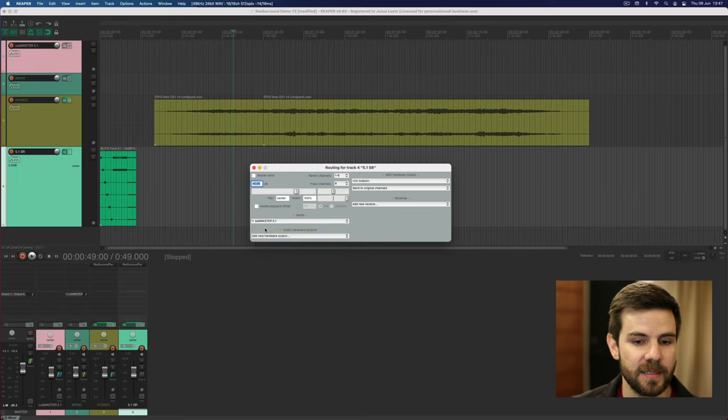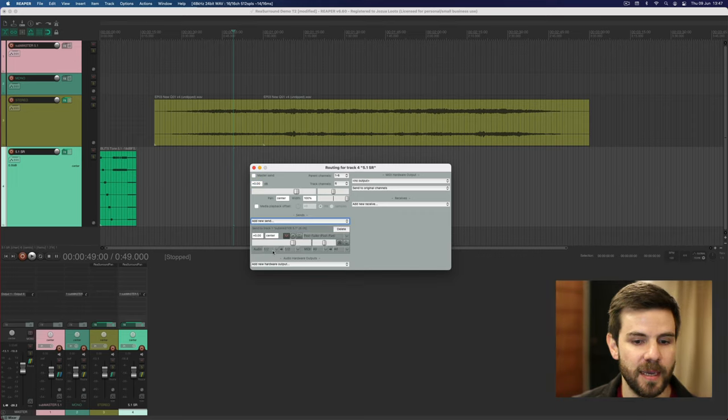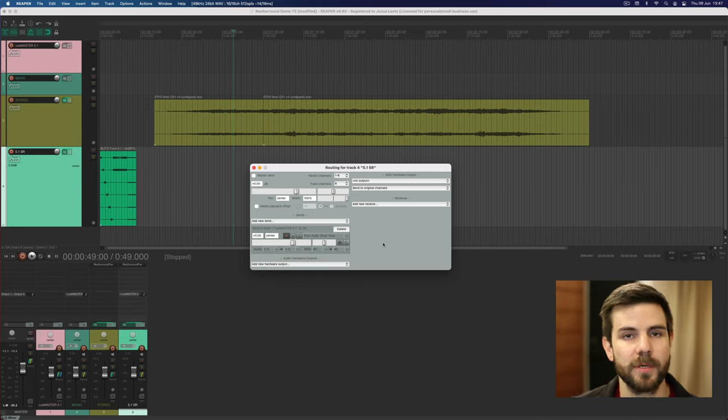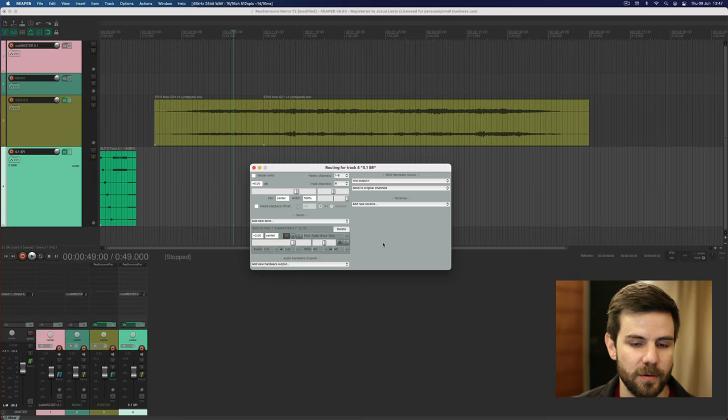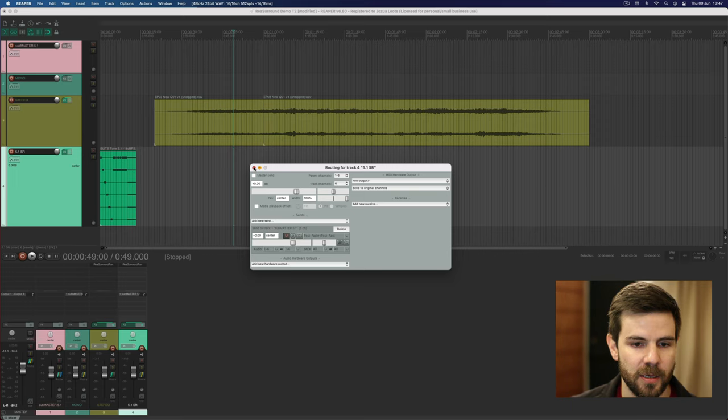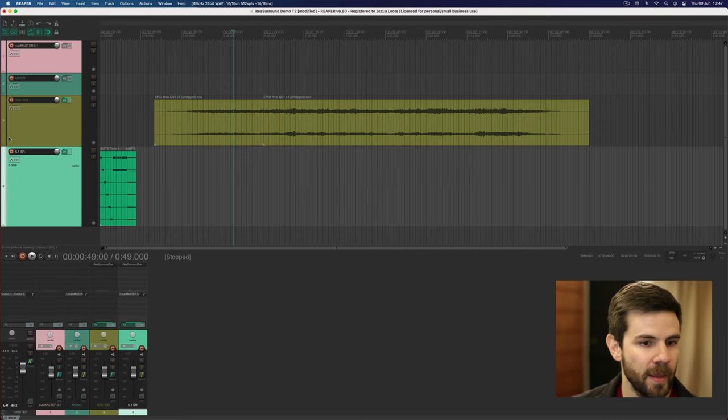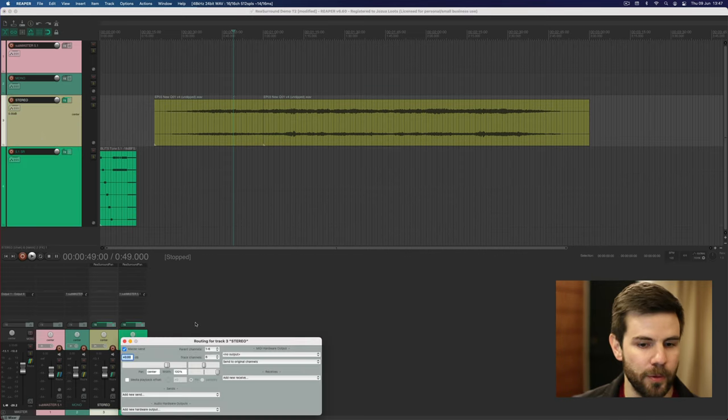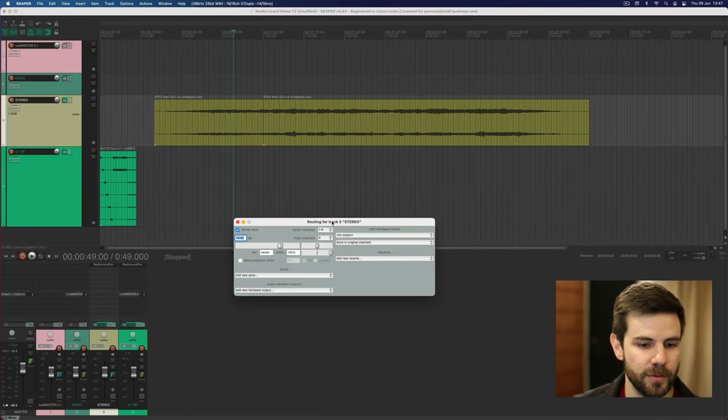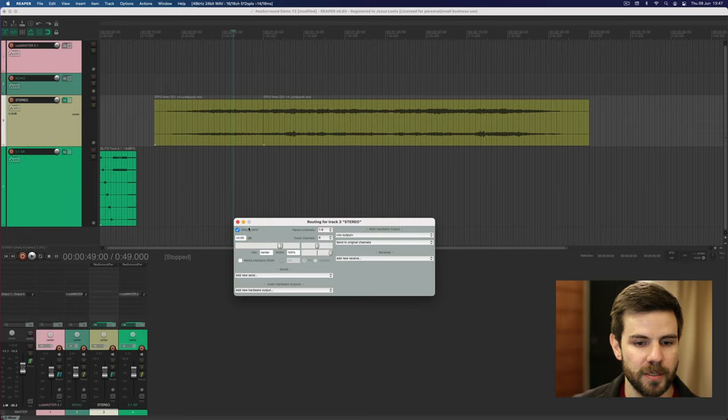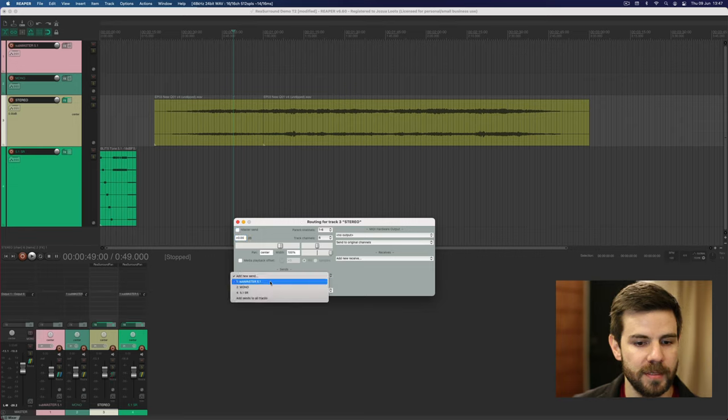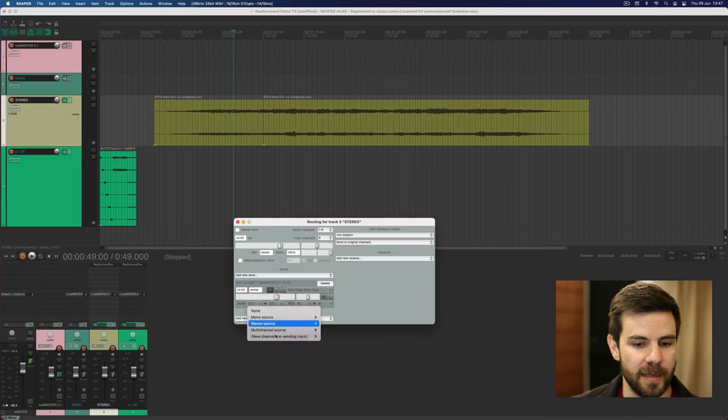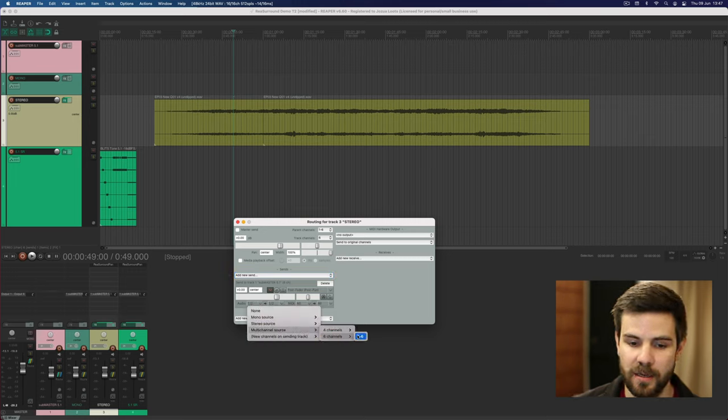Instead I'm using a send, so this is the sub master. Remember here choose a multi-channel source because you want to send all of those 5.1 channels over there. The same thing for stereo, we are going to remove the master send and then add this send to the sub master and set it to six channels.